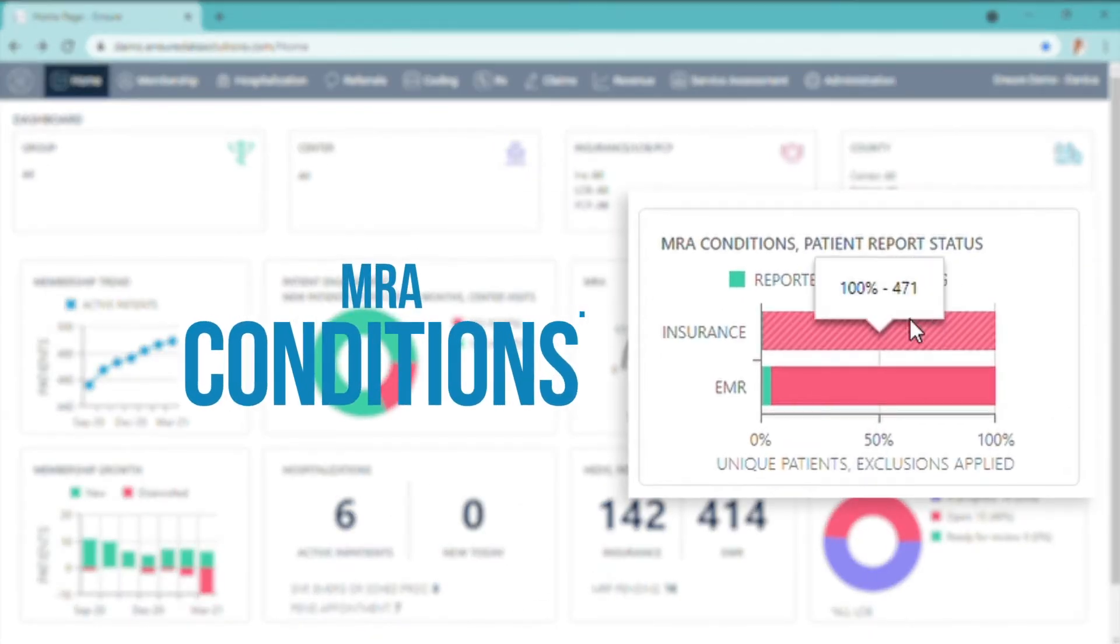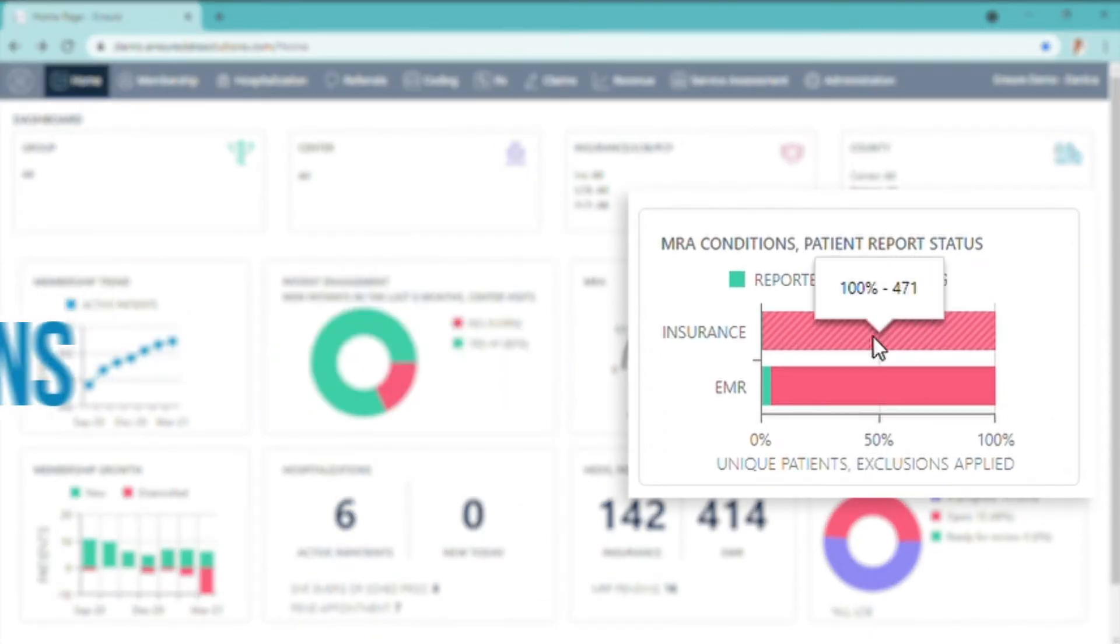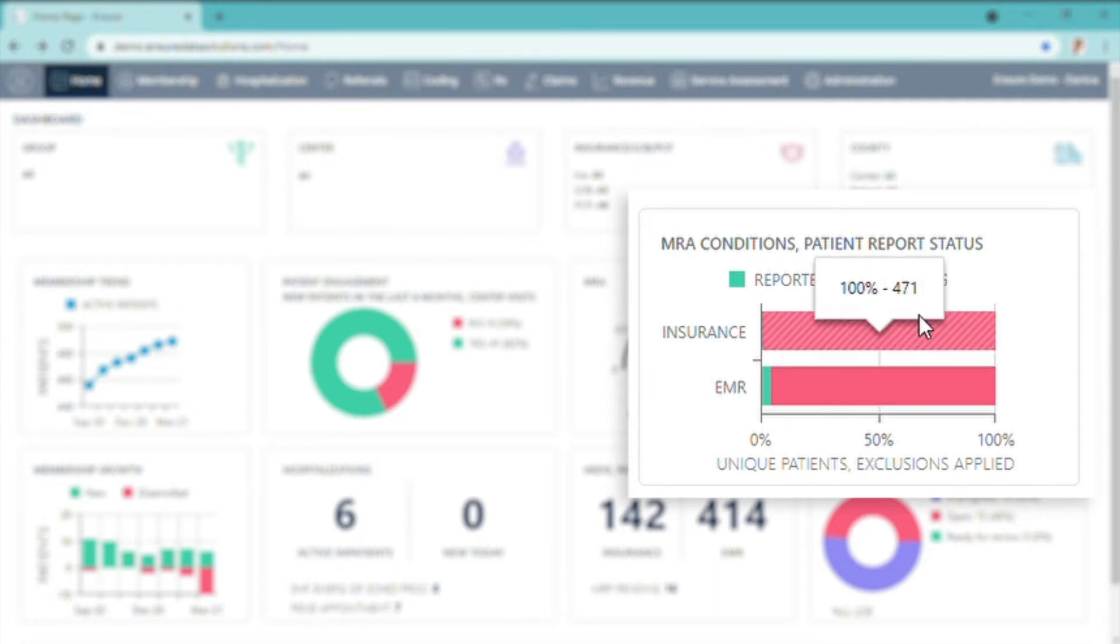MRA Conditions - here you see the ones that have been reported and pending to the insurance, and reported and pending on the EMR.